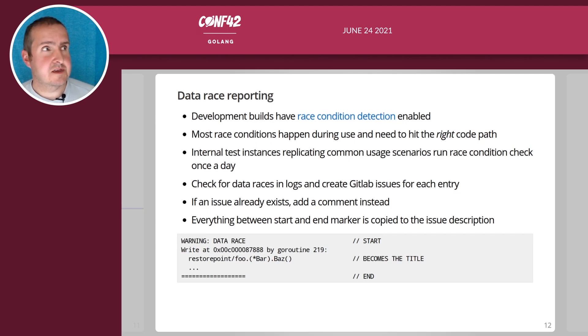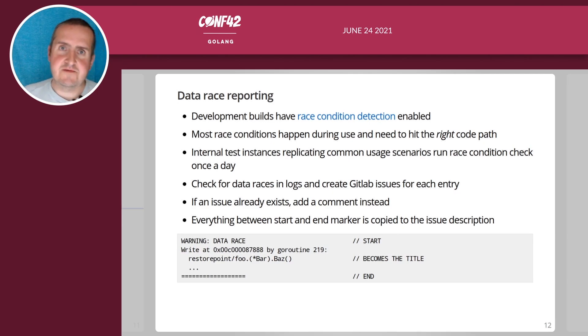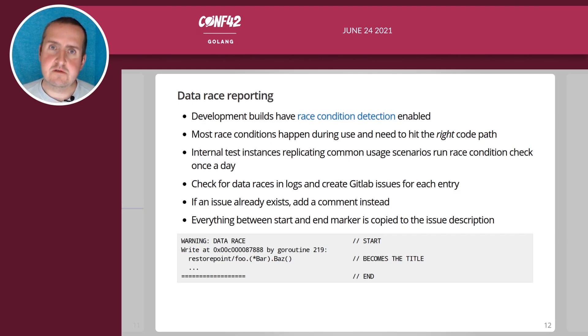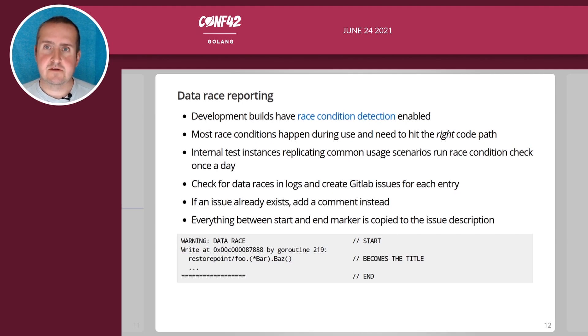It increases CPU usage and especially memory, I think it doubles the memory usage. So we only do this for development builds internally.